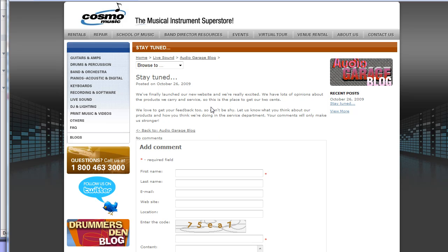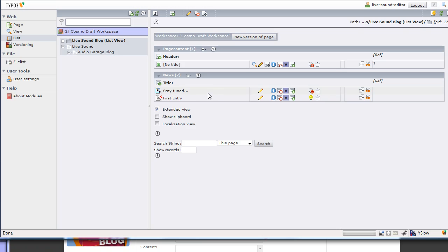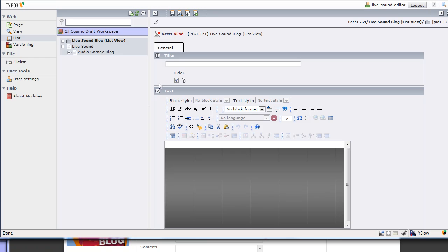They're entered in the back end in list view, and then the system works out how and where to show them. So let's go back to the back end here. To create a new blog entry, I could edit one of the existing ones if I wanted to, just by hitting the edit pencil. In this case I'm not going to though, I'm going to click on the new record button, and we have a new item.